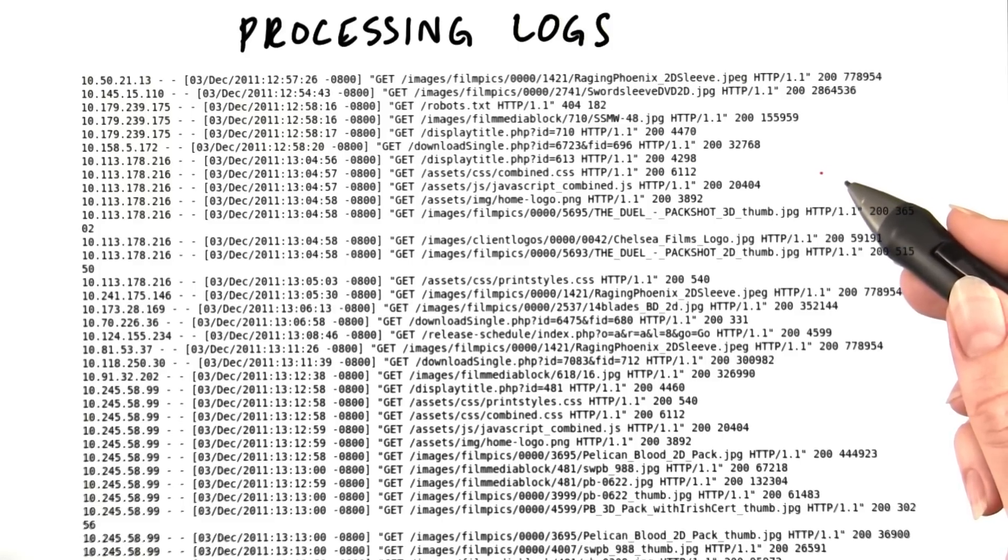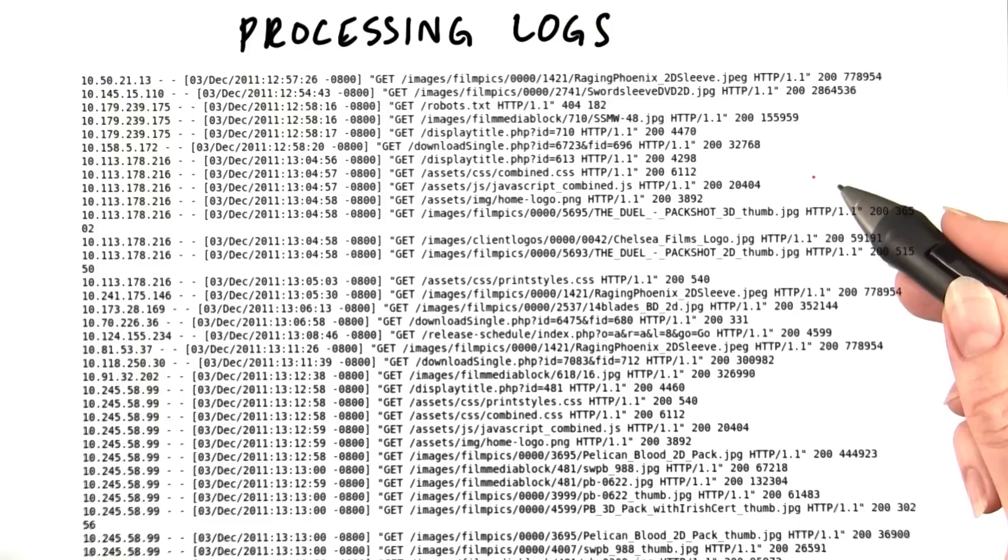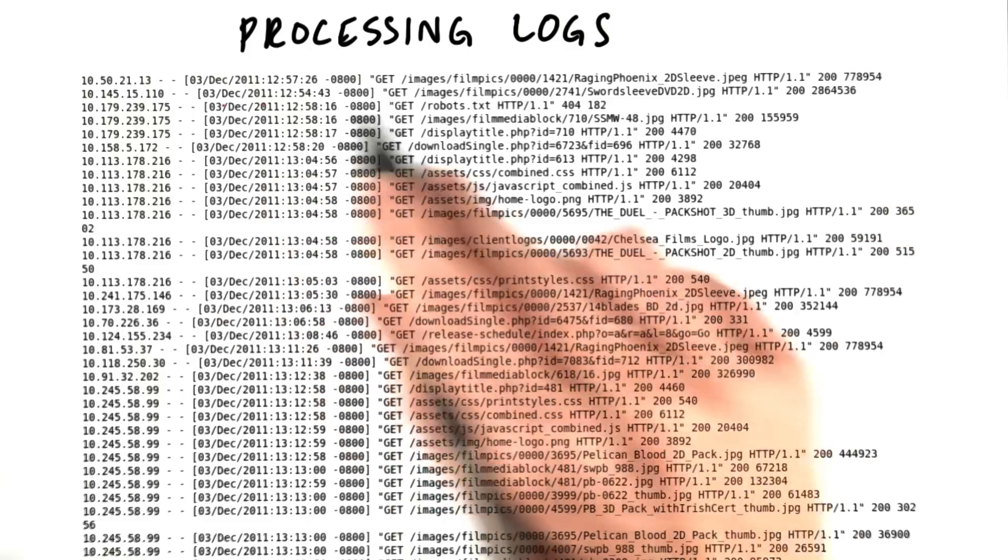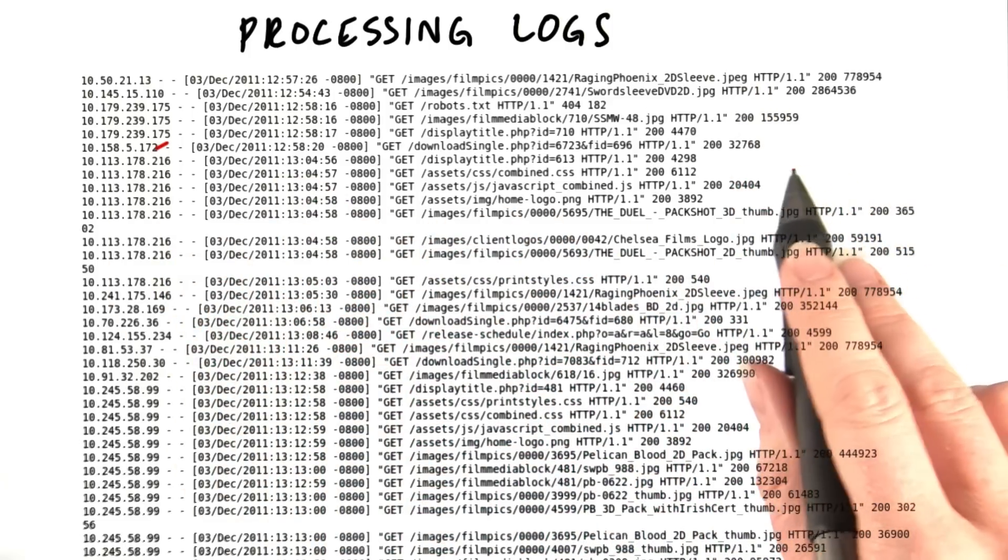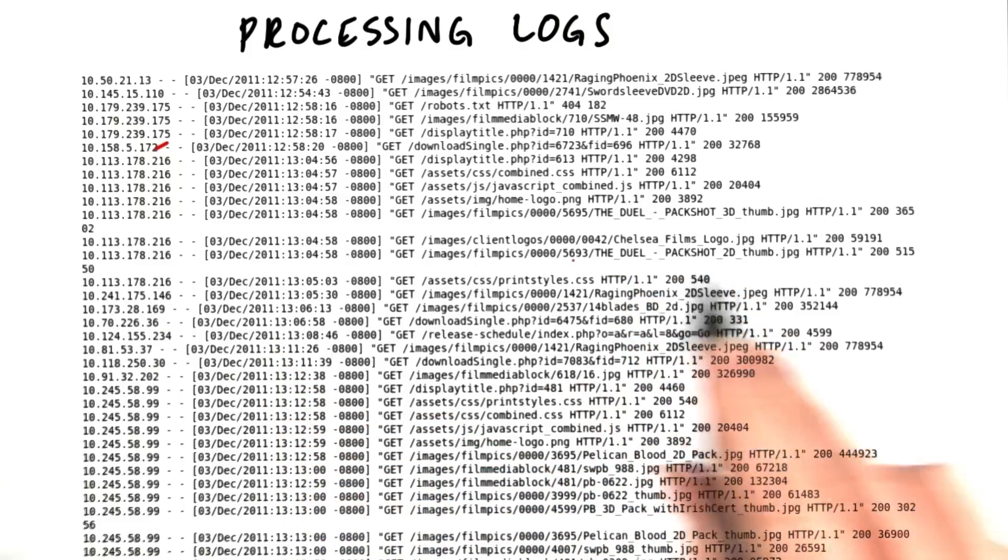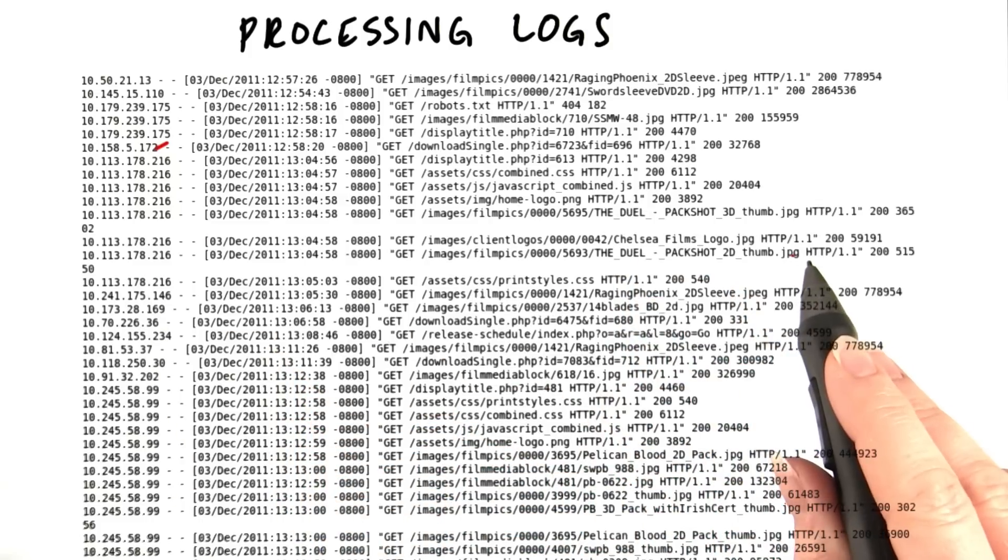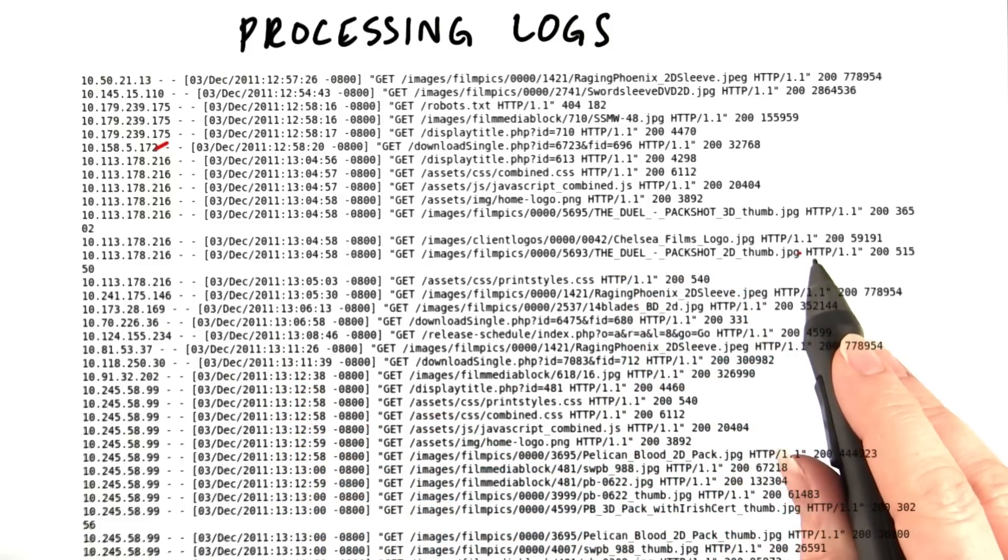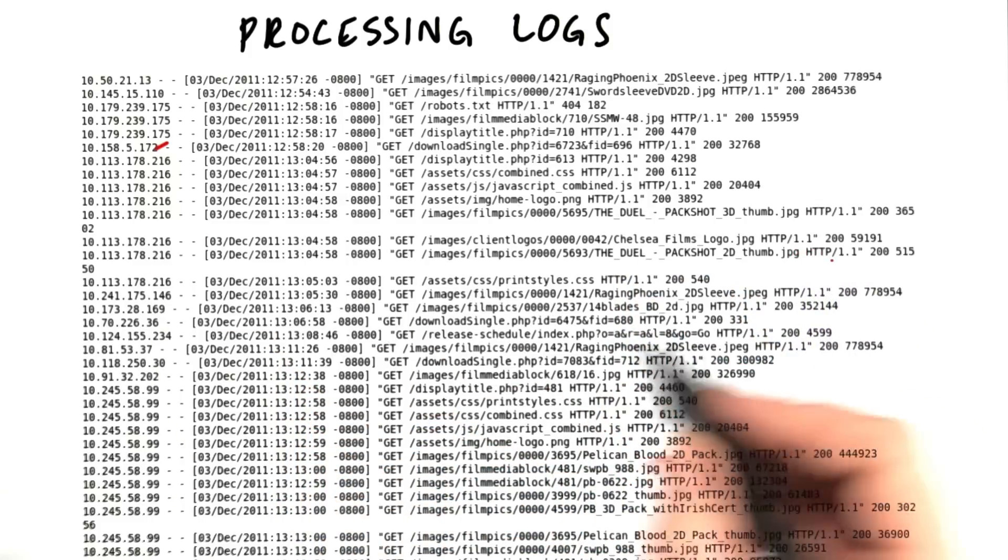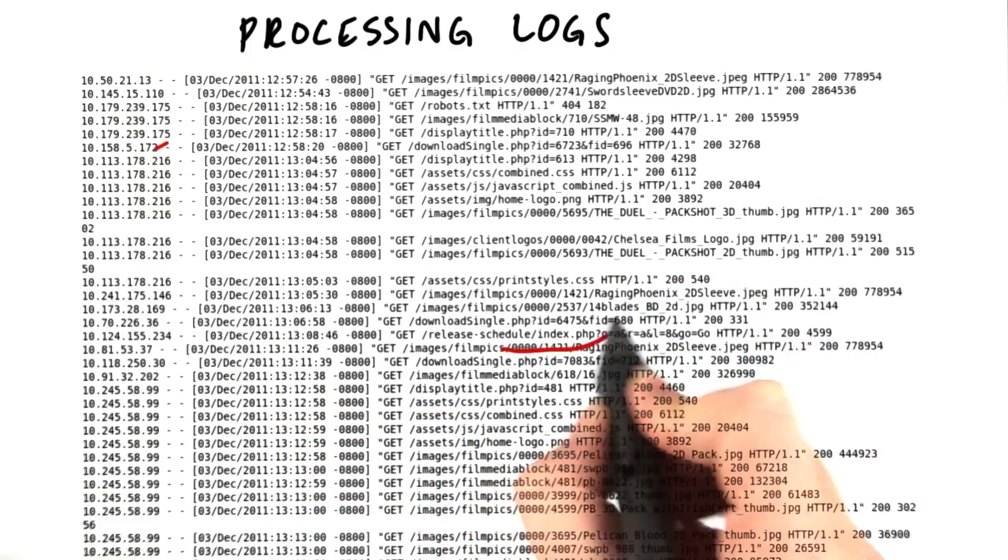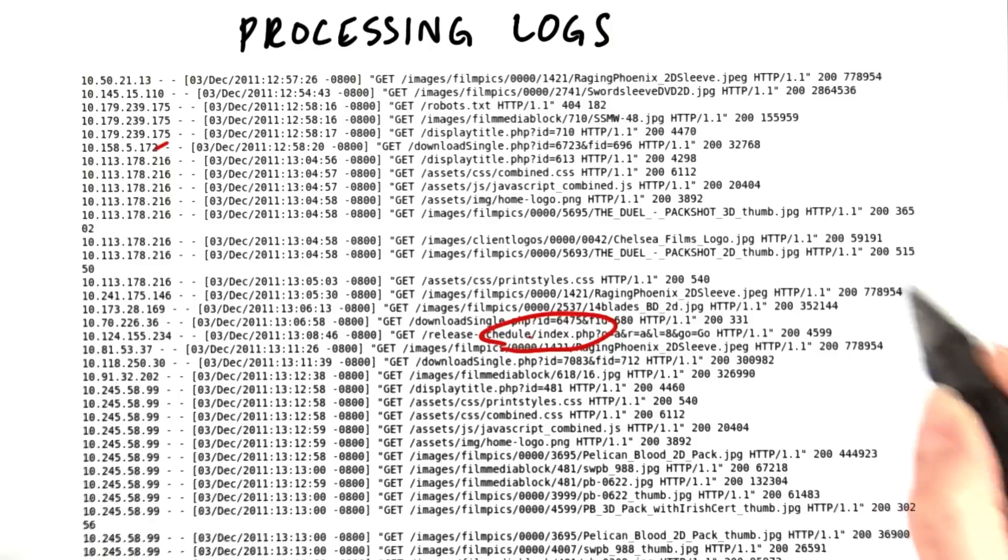Well, really, it's similar to calculating the sales per store. Your mapper will read a line of the log at a time and it will extract the name of the page, such as index.php.